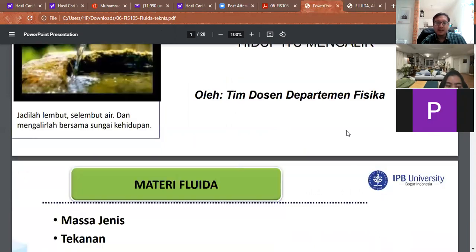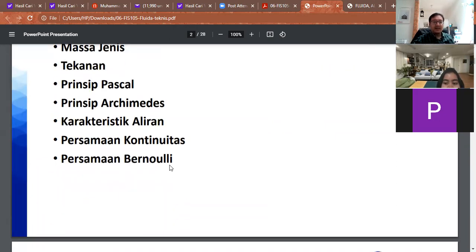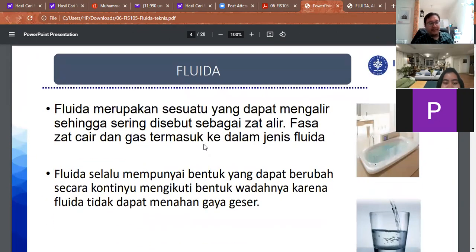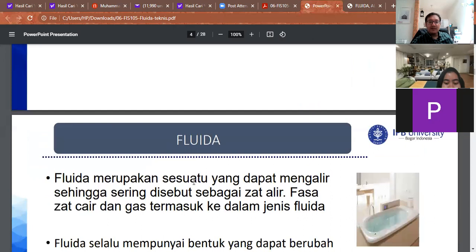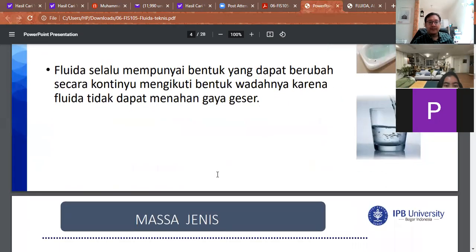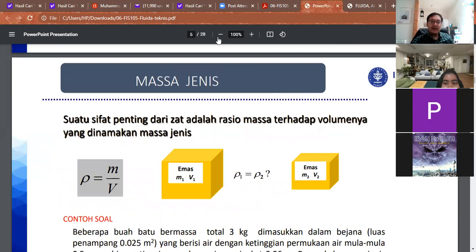Moving on to the slide, there are some topics for today: density, pressure, Pascal's principle, Archimedes' principle, Bernoulli's principle, and the continuity equation. Matter consists of three phases — gas, solid, and liquid — and gas and liquid are categorized as fluid. Fluid is a substance that, when placed into a container, follows the shape of the container. One important concept in studying fluid is density.